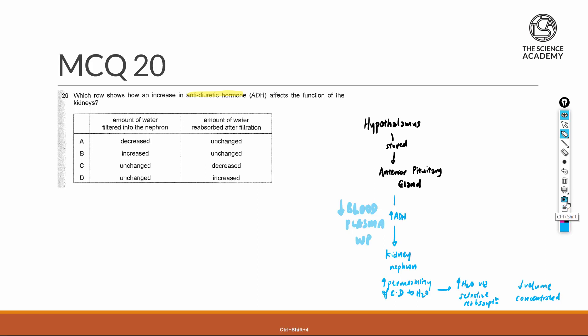On the flip side, if we're looking at an increment in blood plasma water potential, the amount of ADH released will decrease.